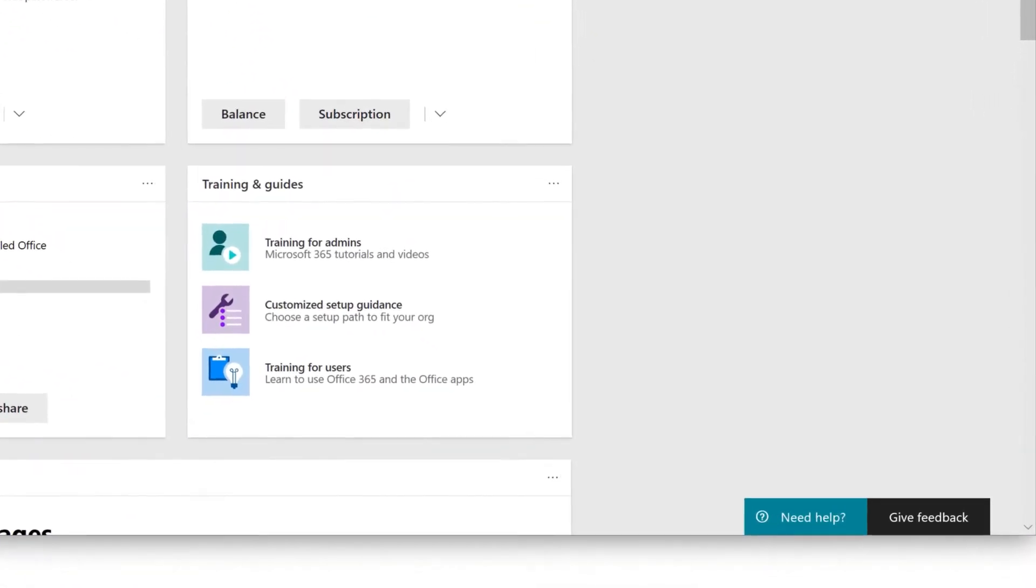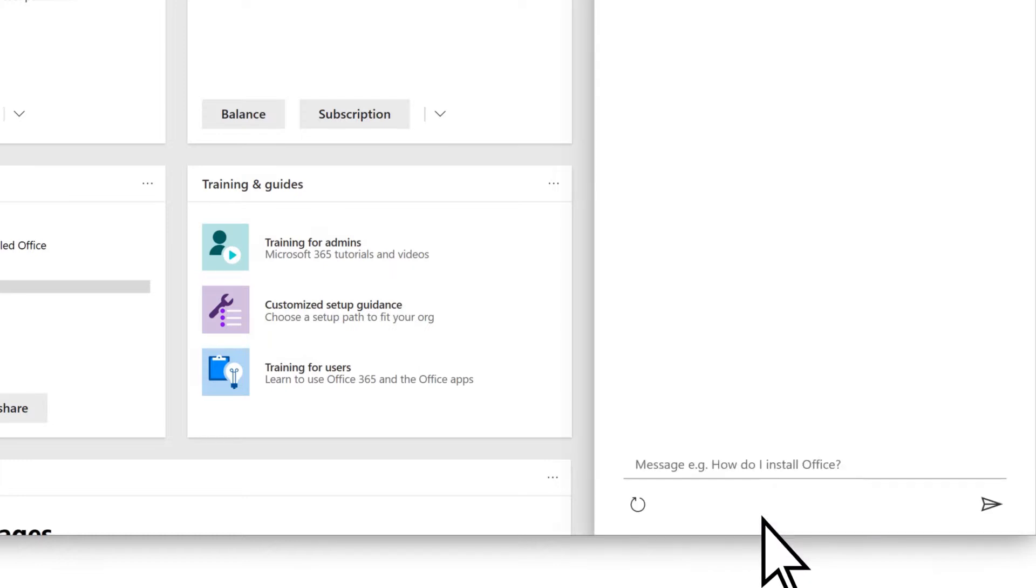At the bottom of the page, choose Need Help to open the Support Assistant. Type a question, then select Send Message.